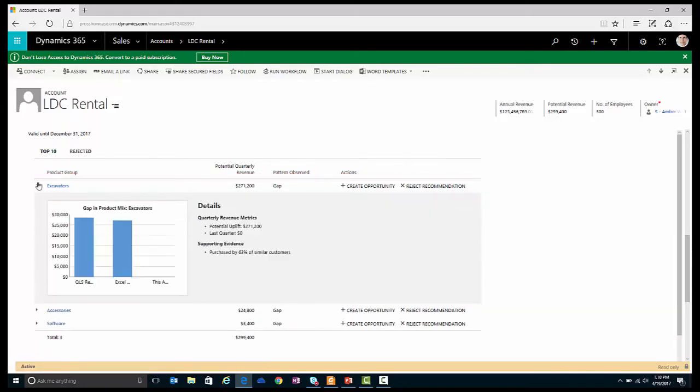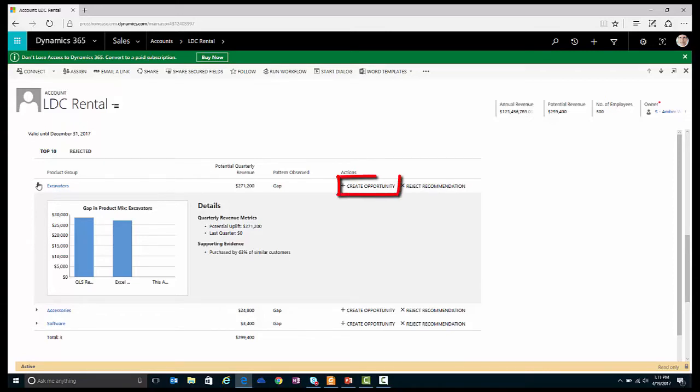Looking into this recommendation some more, I see that 63% of similar customers are buying a couple of excavators from us. This looks like a great recommendation, so I'll go ahead and create a new opportunity.